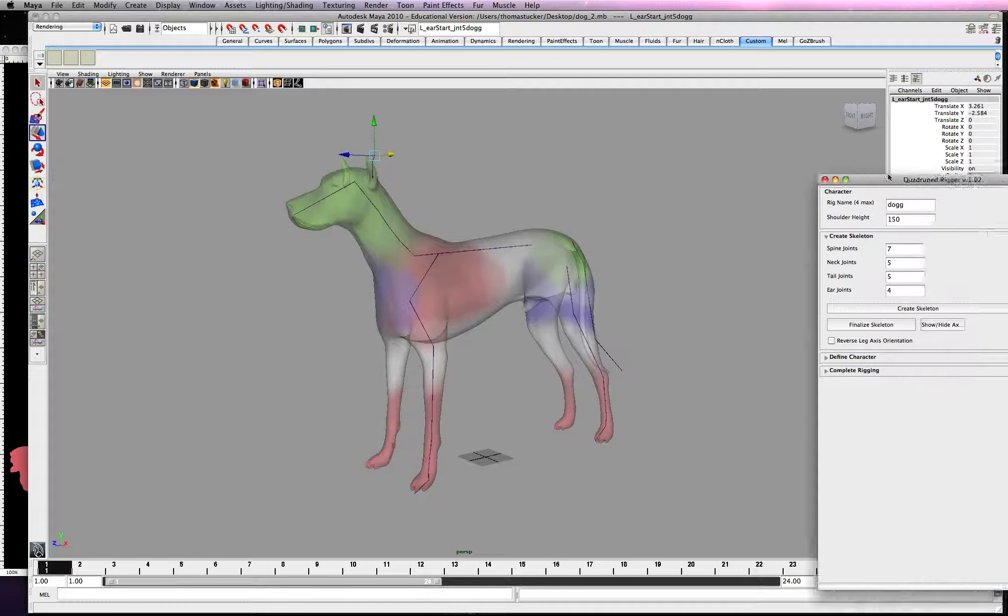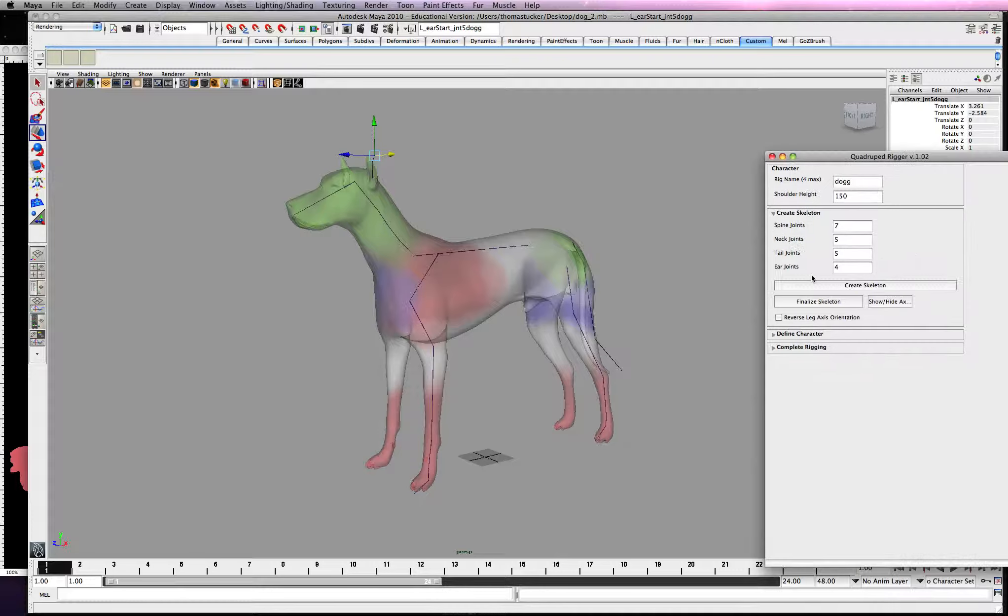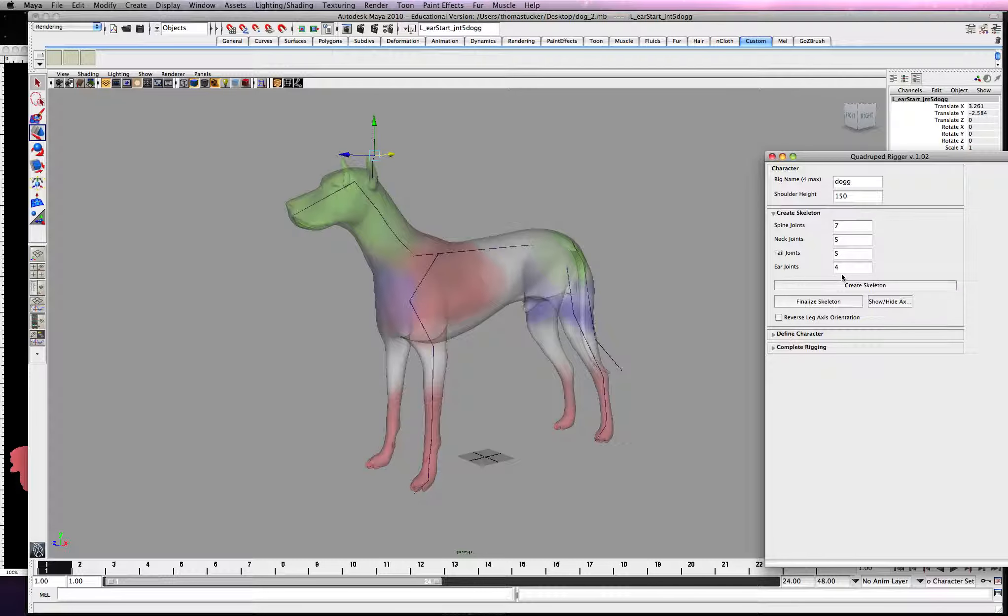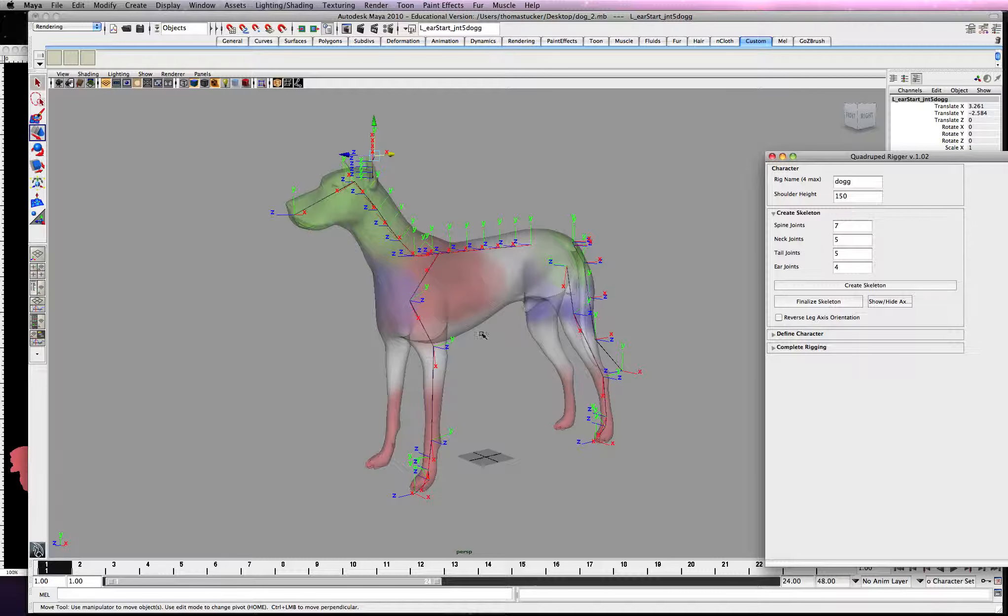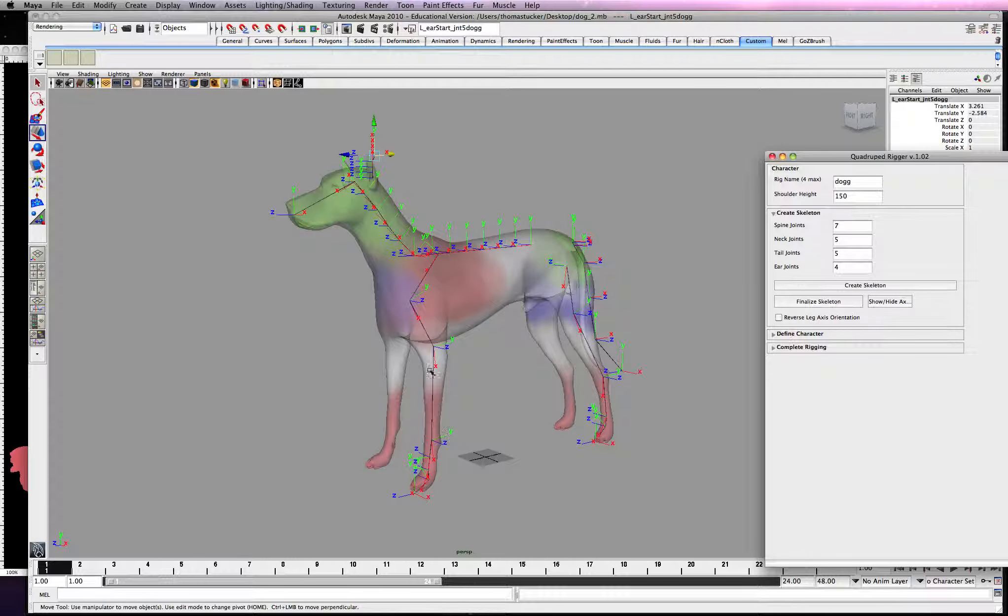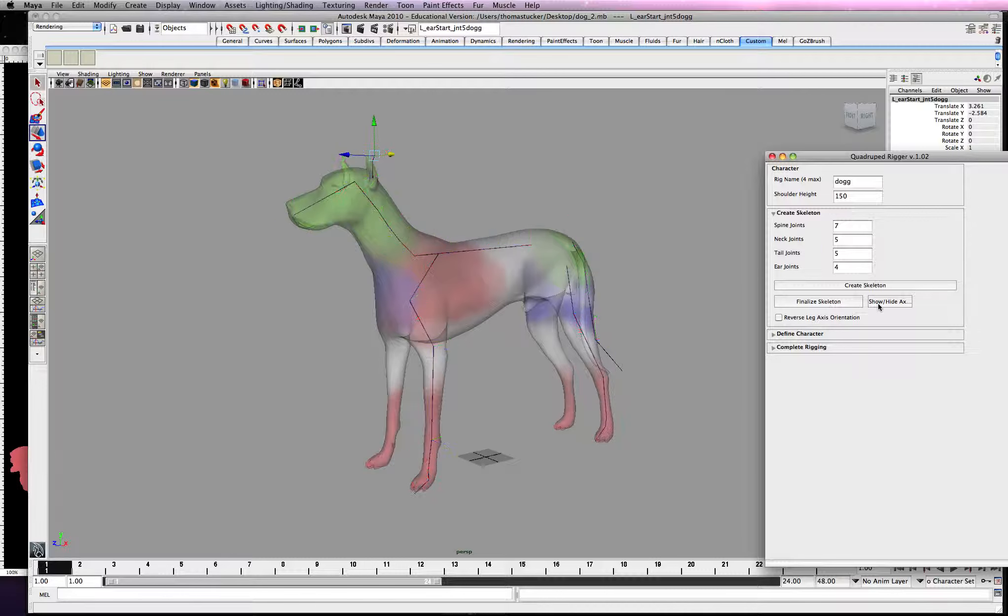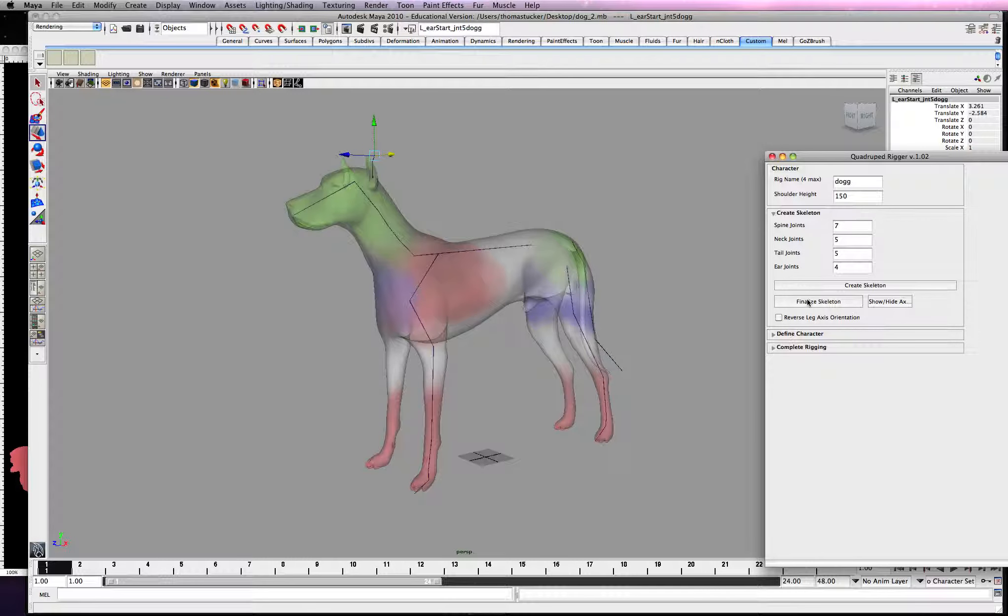So next, again, this is not my script. I didn't write this, but I'm just showing you how to use it. Alright, so we're going to go ahead and... We've created skeleton, so we're going to finalize. You can show this if you wanted to get your axes in the right direction. It basically does it for you, so I wouldn't worry about it. So we're going to go ahead and hit finalize skeleton.